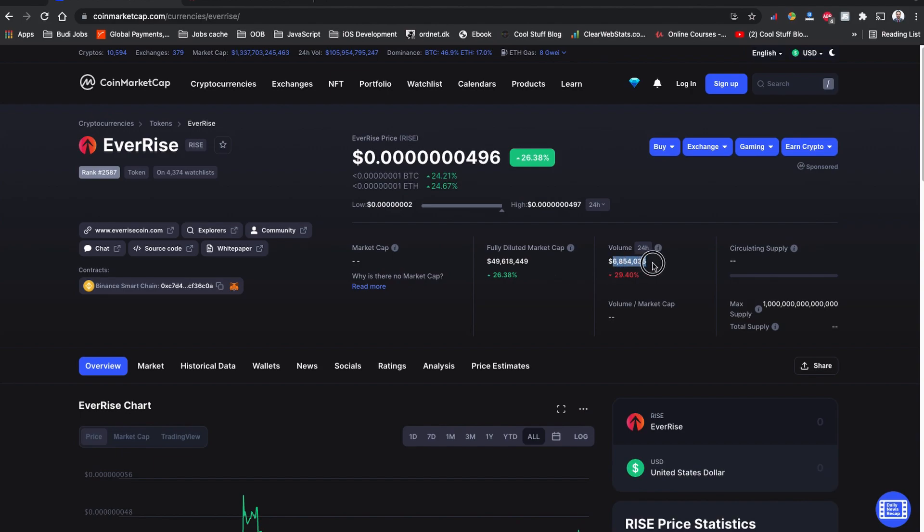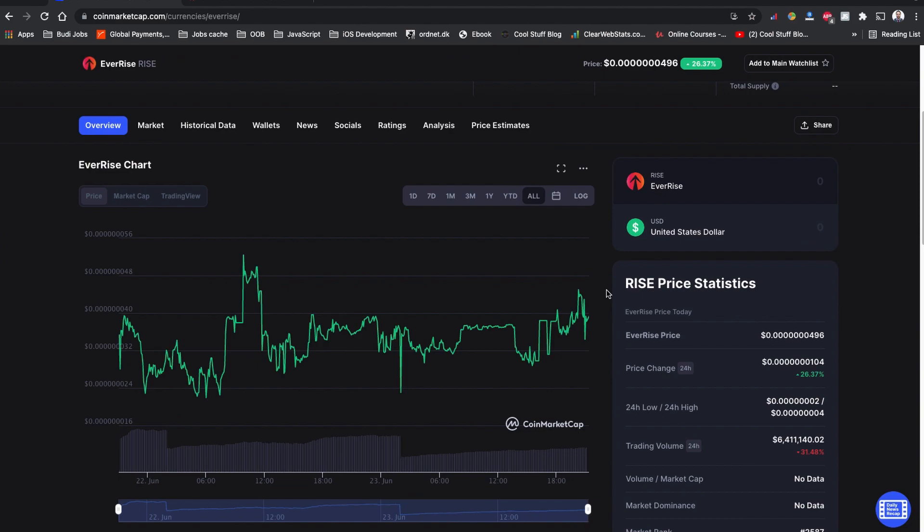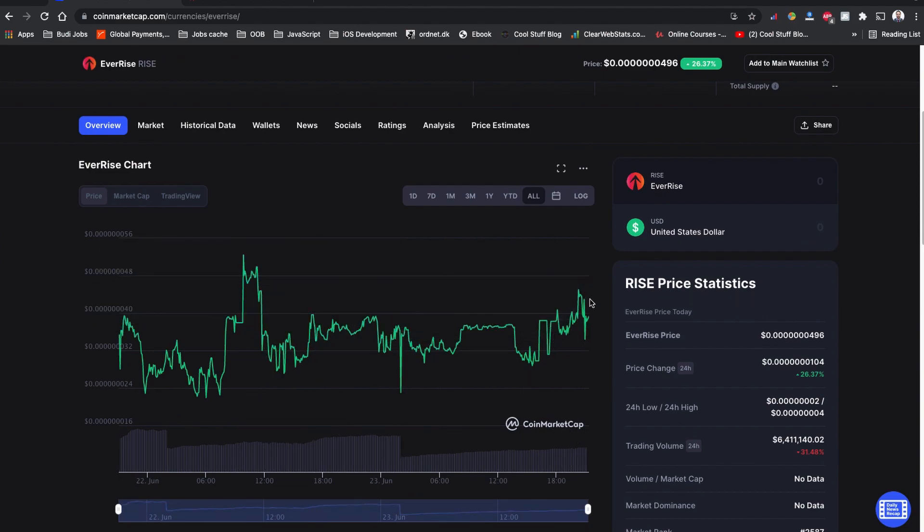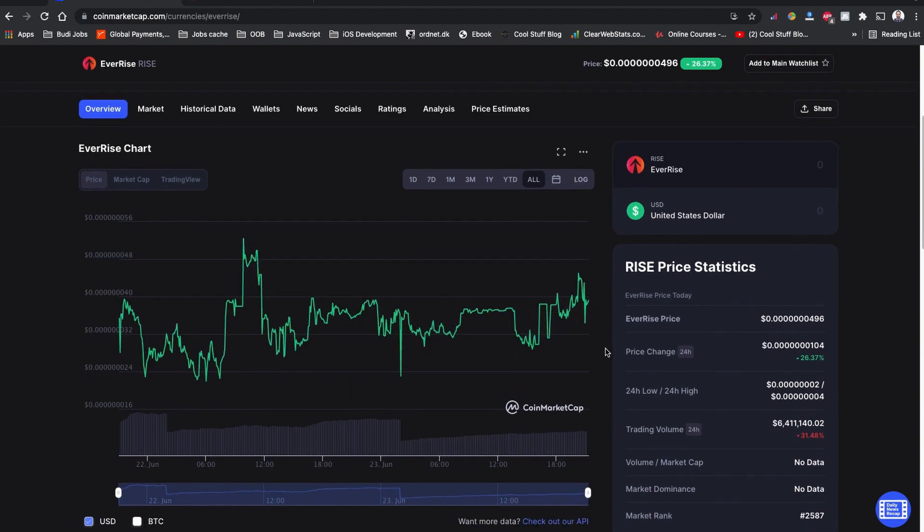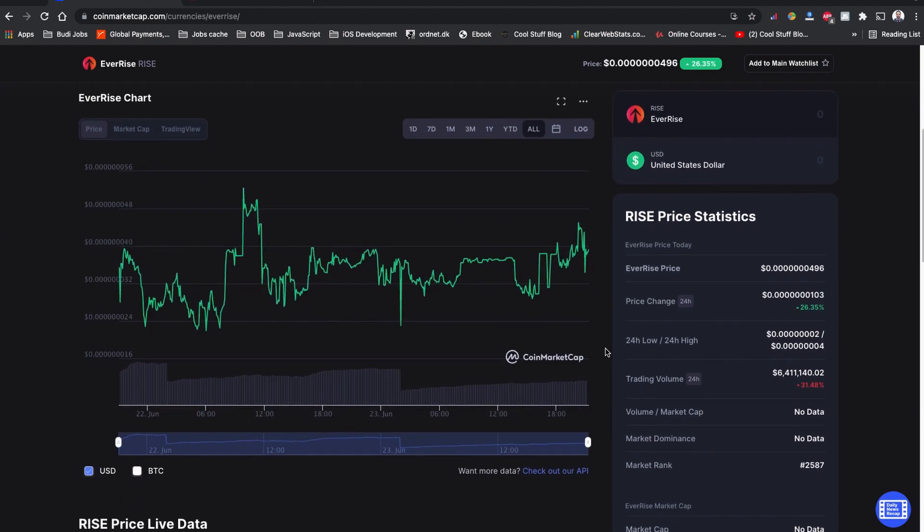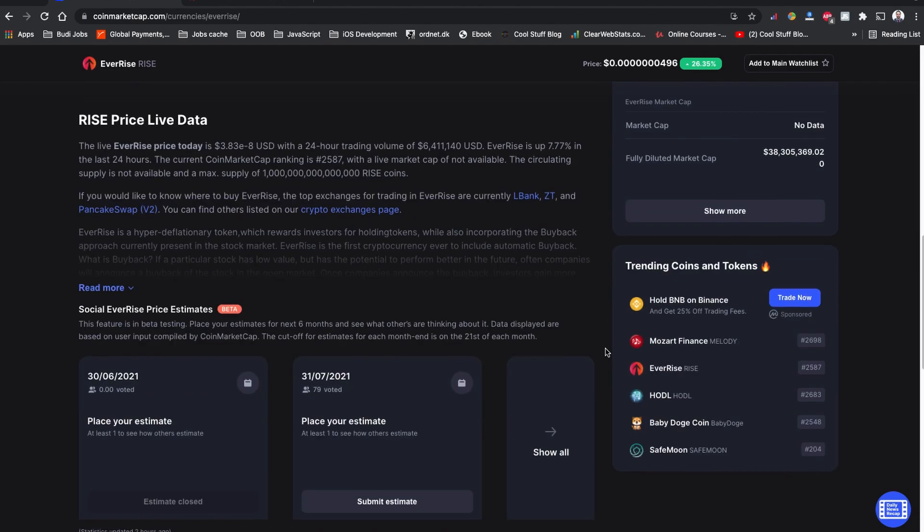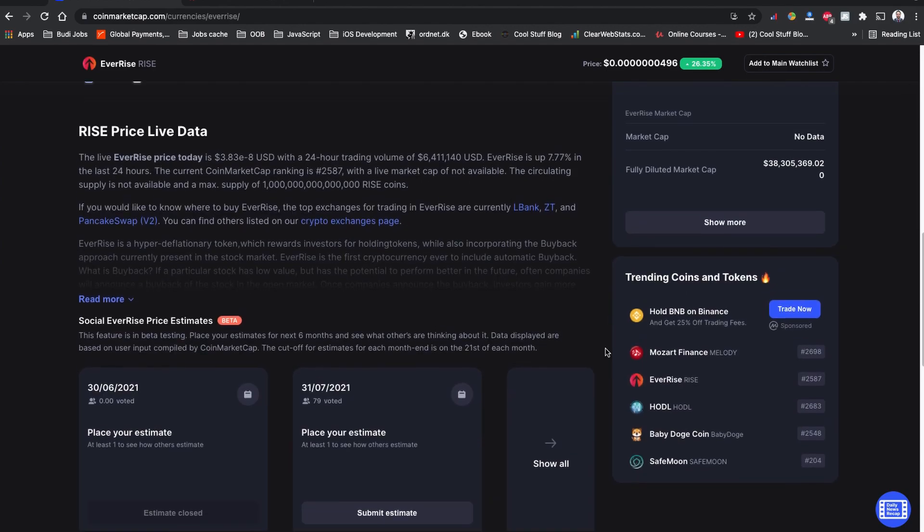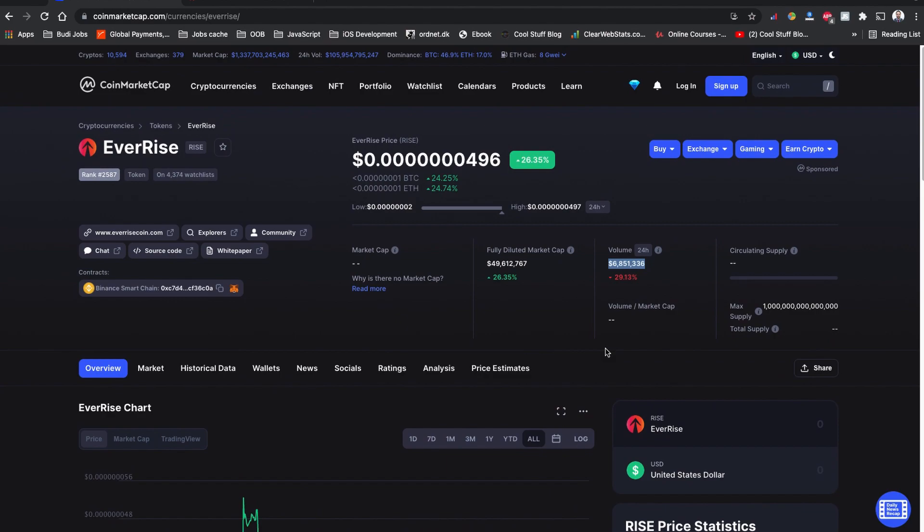Currently it's down 29 percent. If you see the past 24 hours of the chart, this is really high volatility. This is why I said always please invest with caution. The EverRise initial RISE token coin is built on the Binance Smart Chain and we can buy this token coin using PancakeSwap version 2.